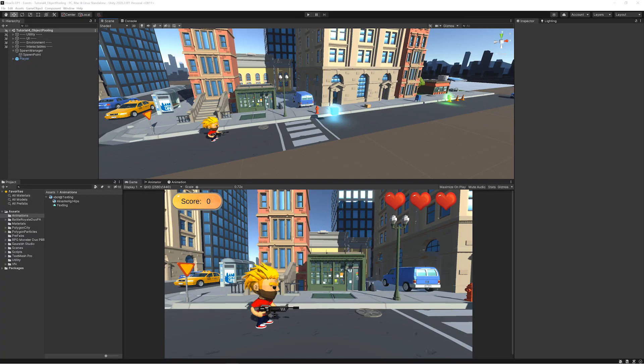Hi, this is Michael from Expanse VR and in this how-to video we're going to look at object pooling.